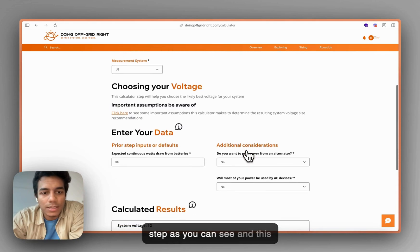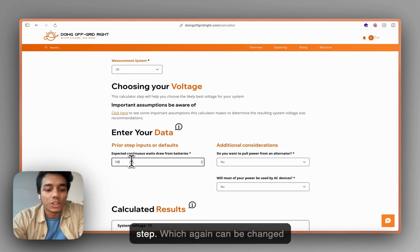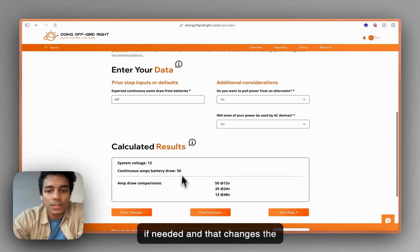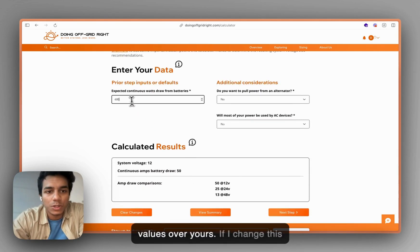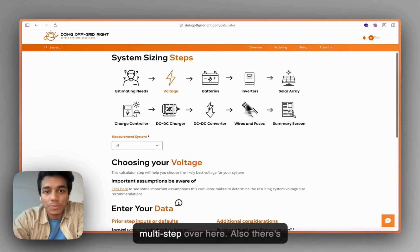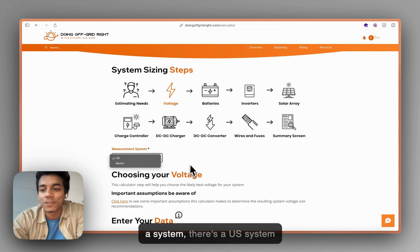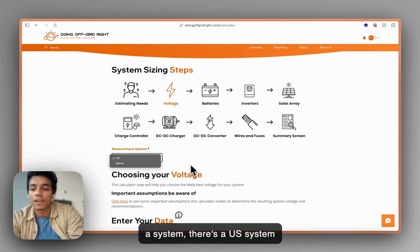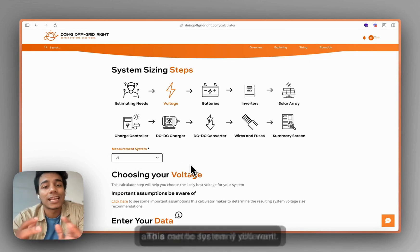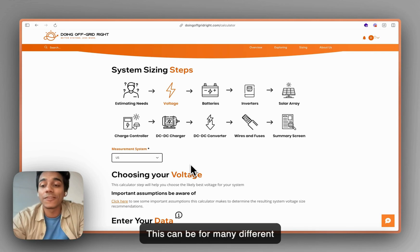Based on this calculation you can go to the next step, which takes a value from the previous step — and that can be changed if needed, and it changes the values here. So if I change this to 500, you can see these values change. There's also a multi-step system here with a US system and a metric system.